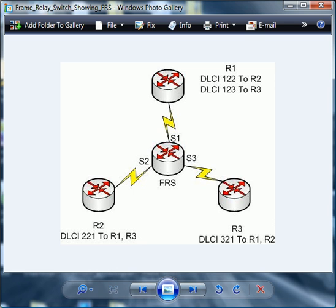So we're going to take a look at the configuration of that frame switch in the next video. But again, as far as the physical side goes, what you need for home lab are three DTE-DCE cables in this particular scenario.